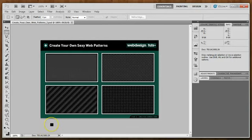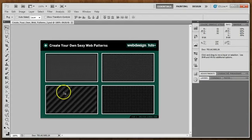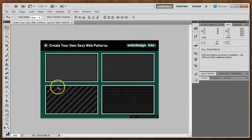Hey everyone, it's Brandon and today we're going to be going over a new part of the screencast for Web Design Tuts, where we're going to be going over how to create your own background patterns for the web. Today is a special request from a couple of our readers out there — a couple of people have been asking how to create some basic carbon fiber textures, so today we're going to be digging into that.